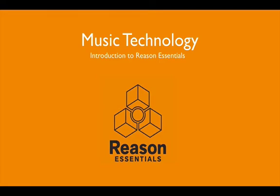Okay, so today we're going to go through the basics of Reason Essentials. This is a new piece of software that we'll be using this year in music technology.